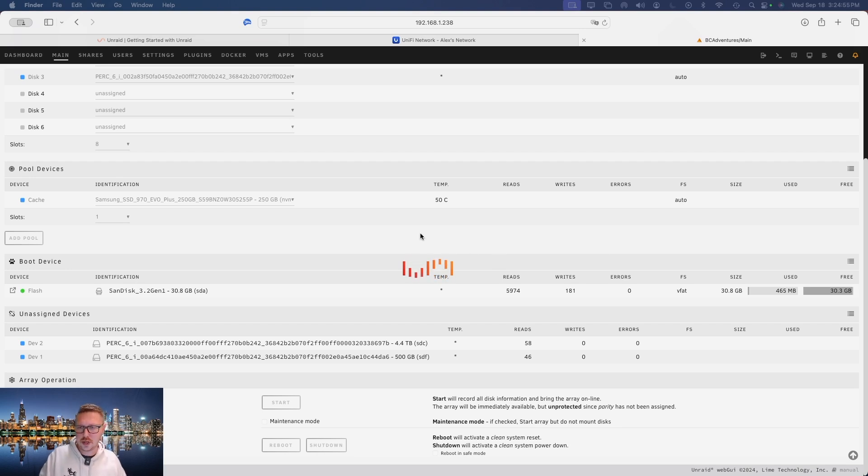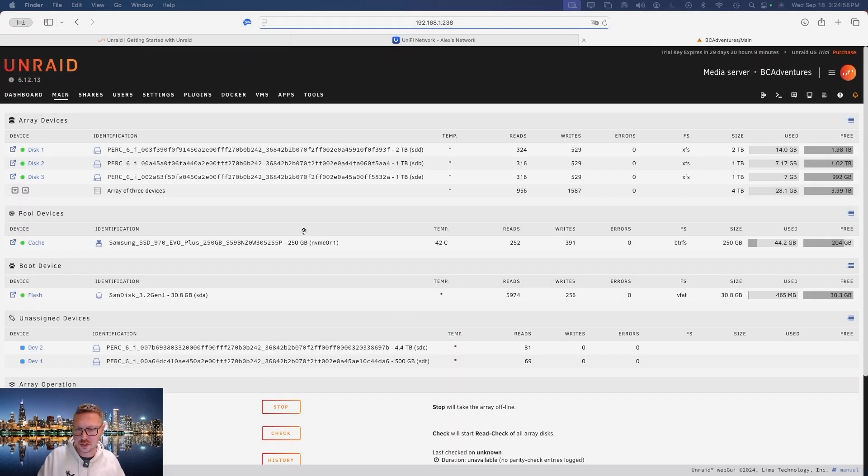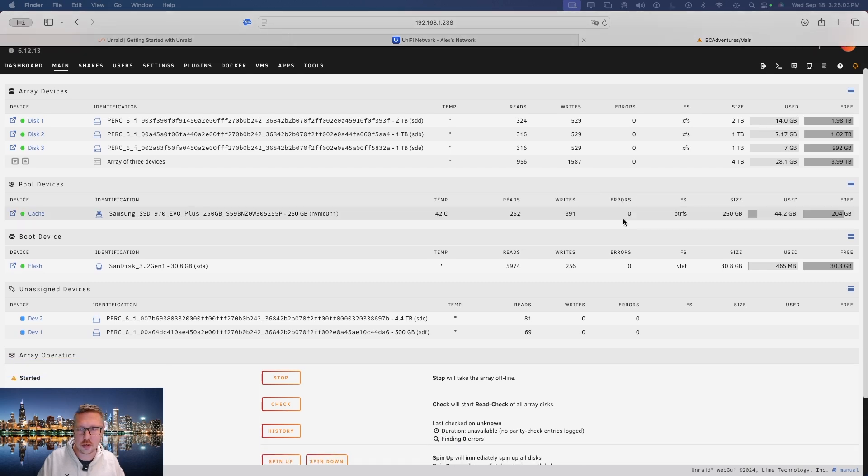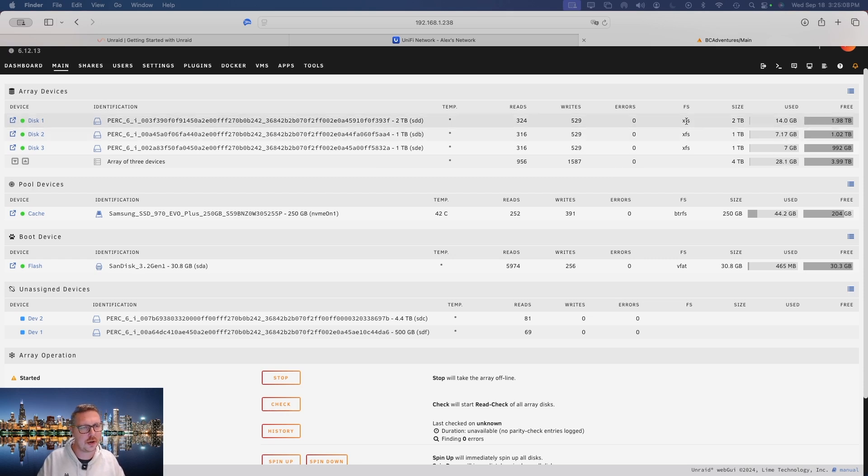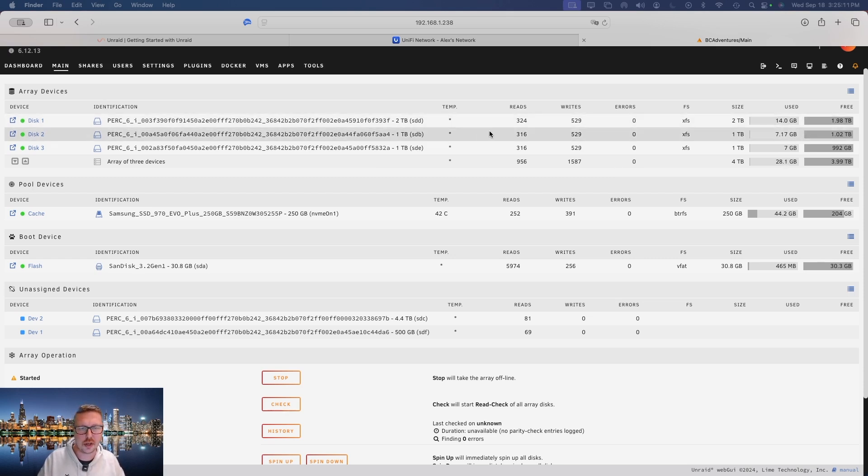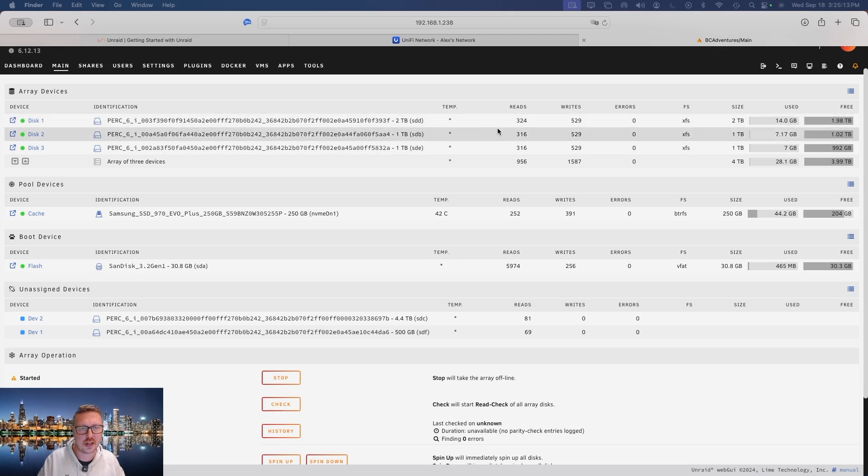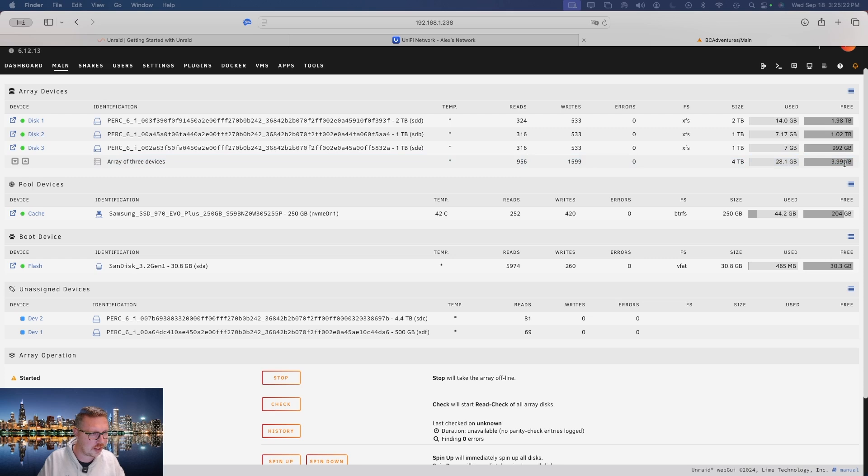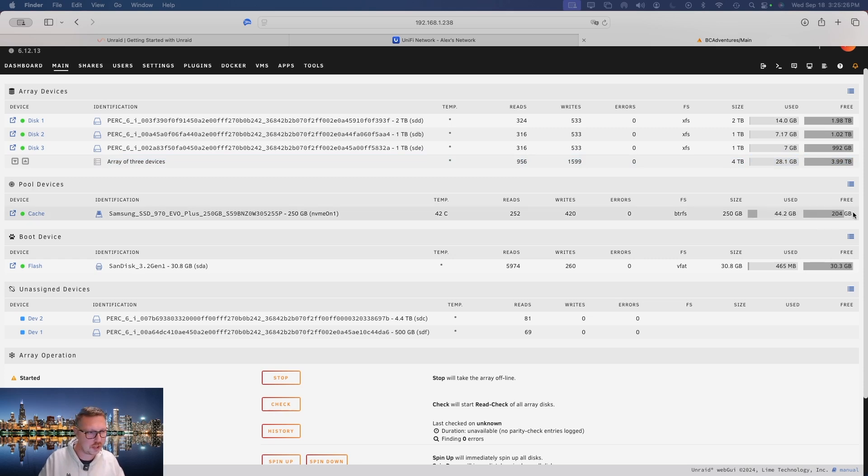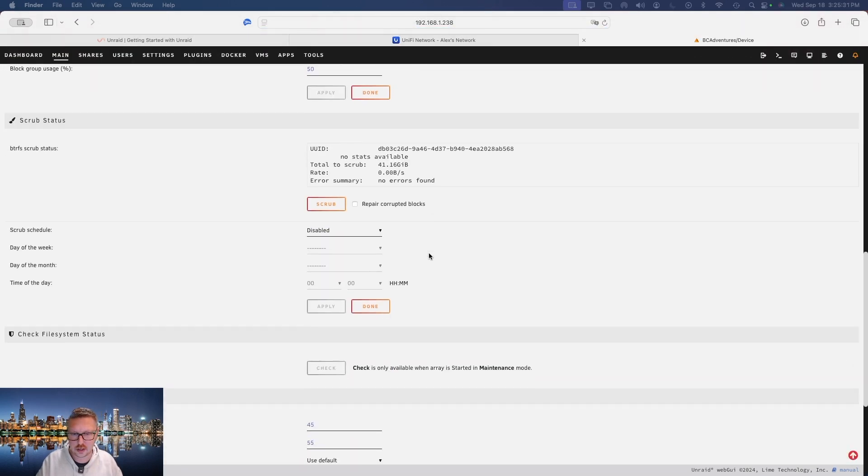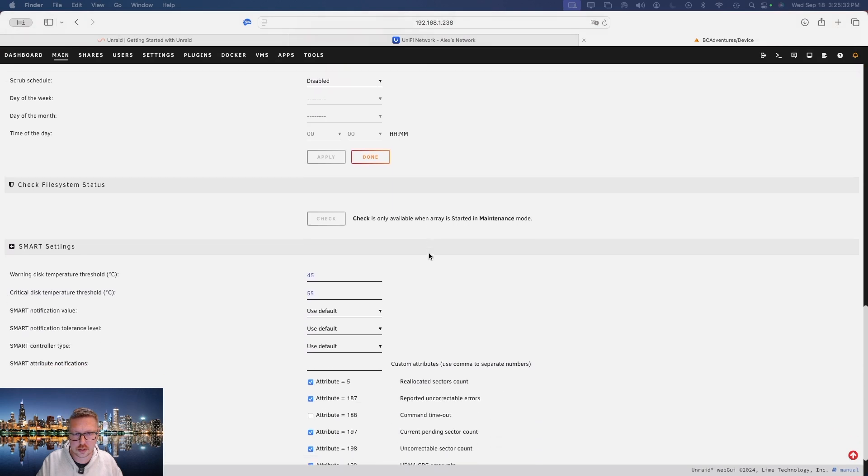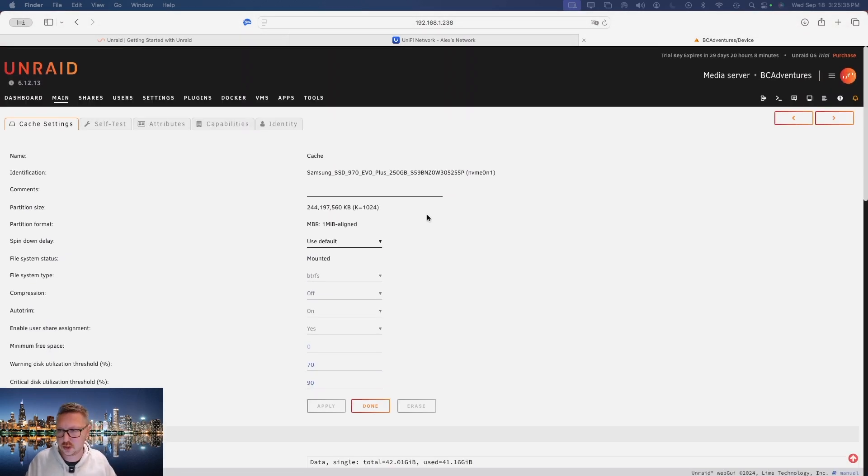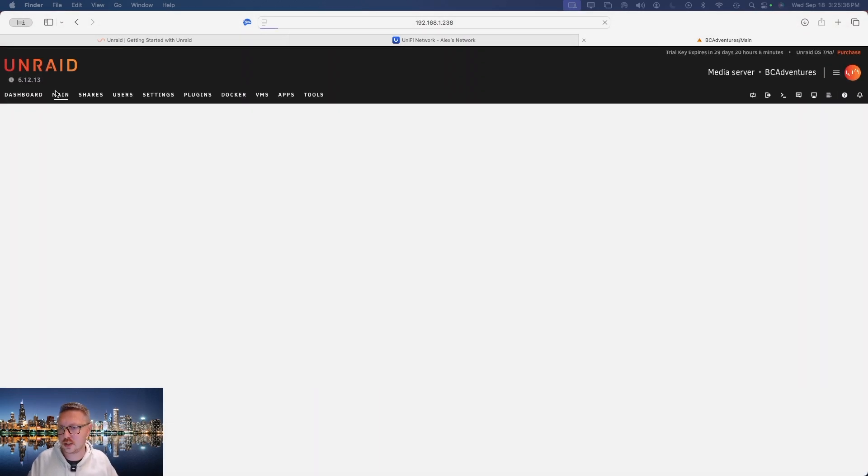So Unraid is mounting the drives, which it's done here, and it is going to basically allow us to start accessing these drives. Now the great thing about Unraid is that you can put any type of drive or any size drive into the system and it just makes it show up as one big drive. So in this case we've got 3.99 terabytes and then 250 gigs of cache space. So I'm actually going to go ahead here and just have a look at the cache here. No, don't need to change anything in there.